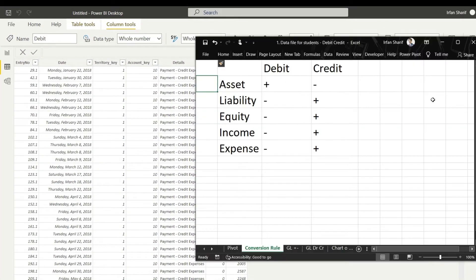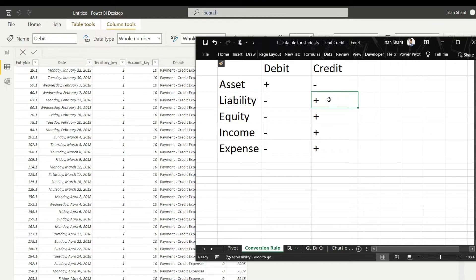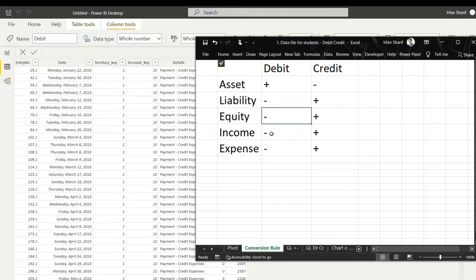Let me summarize the rules in a chart. For assets, debit will be positive (increase) and credit will be negative (decrease). For liabilities, when they increase they are recorded on the credit side, so credit is positive. The same rule applies for equity — when equity increases it is recorded on the credit side, so credit is positive, and in both these cases debits are negative.